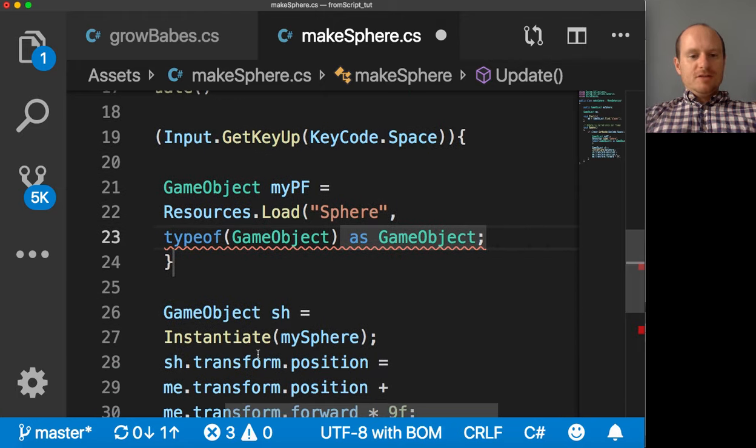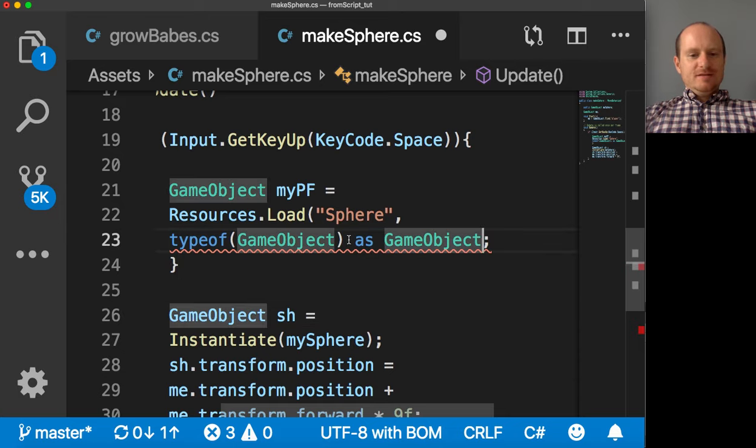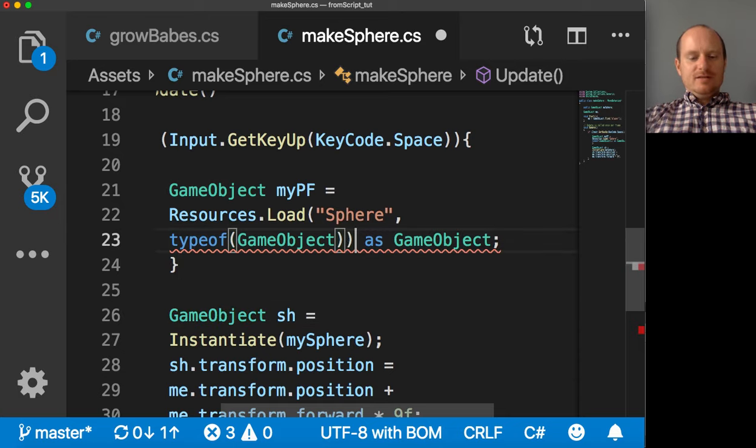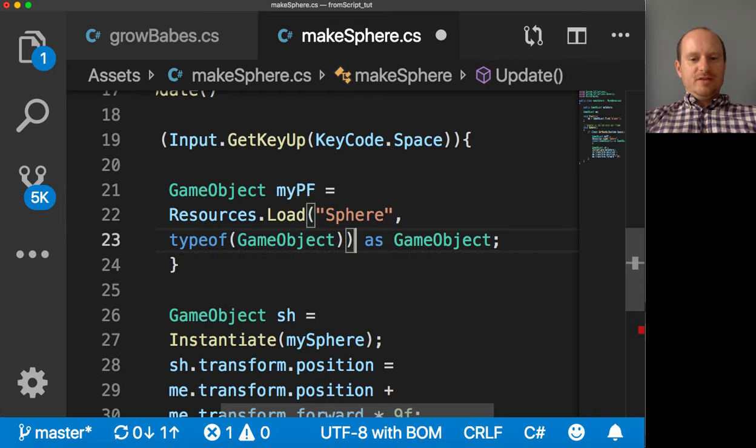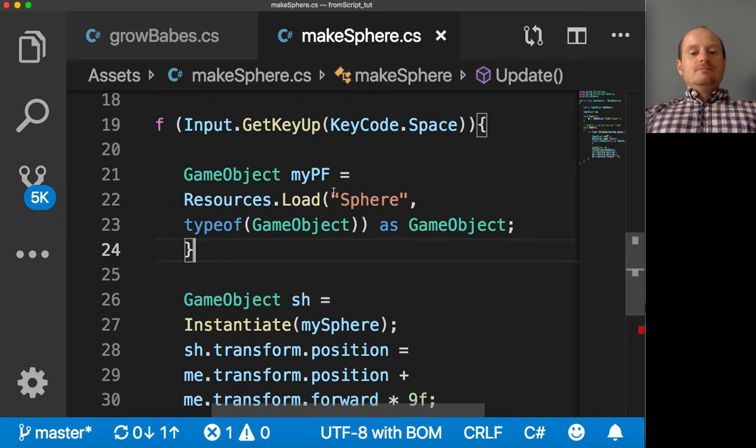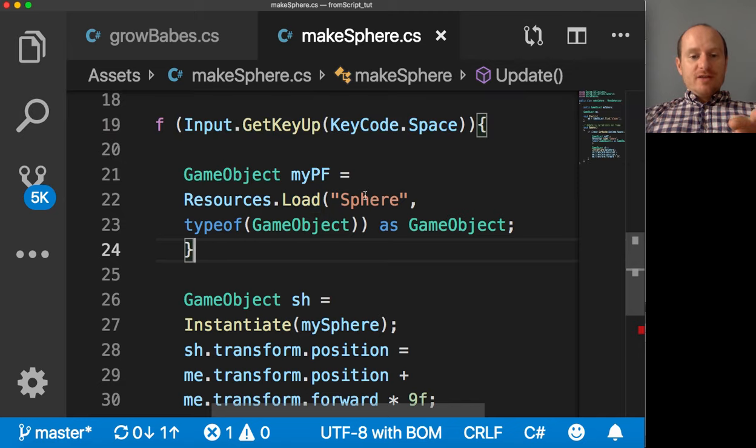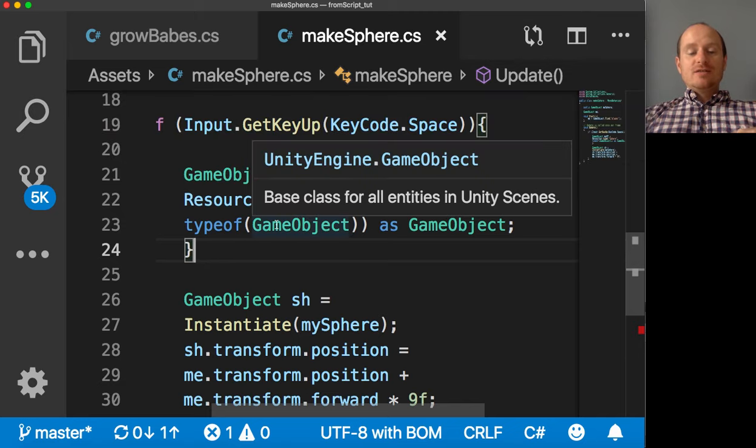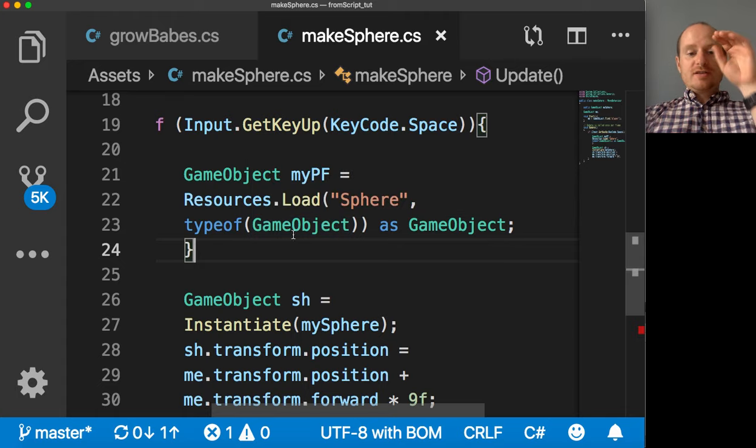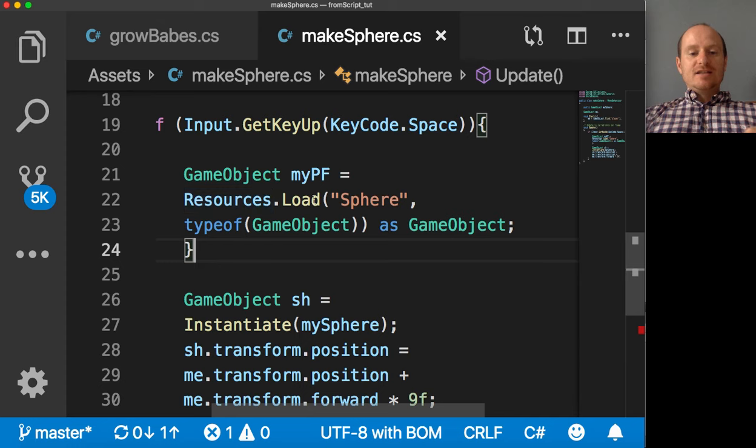Right. I've done something wrong. Oh. Yeah. I have to close my brackets there. There we go. So we're just using this function load something. And then you tell it, that the load function, what you want, it's a game object, as a game object, want to return it as a game object. So my PF will be the prefab.